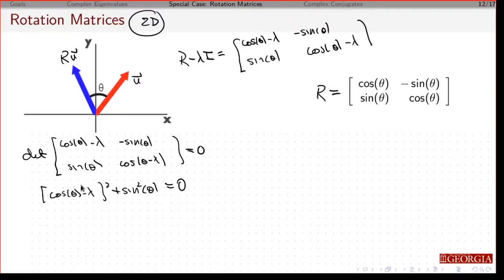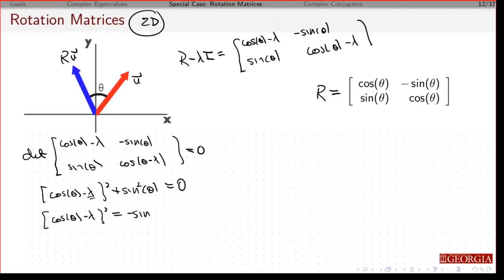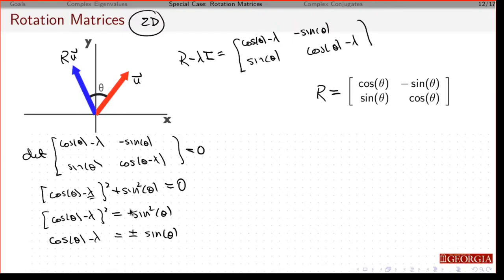I could foil all this out and try to factor it, but I can play a little game here. Because this thing is squared, I'm trying to solve for lambda. Let me subtract sine squared theta from both sides. Now if I take the square root of both sides, I'm going to have plus or minus sine of theta — that's coming from the square root of sine squared theta, and I need a plus or minus because I'm taking a square root.